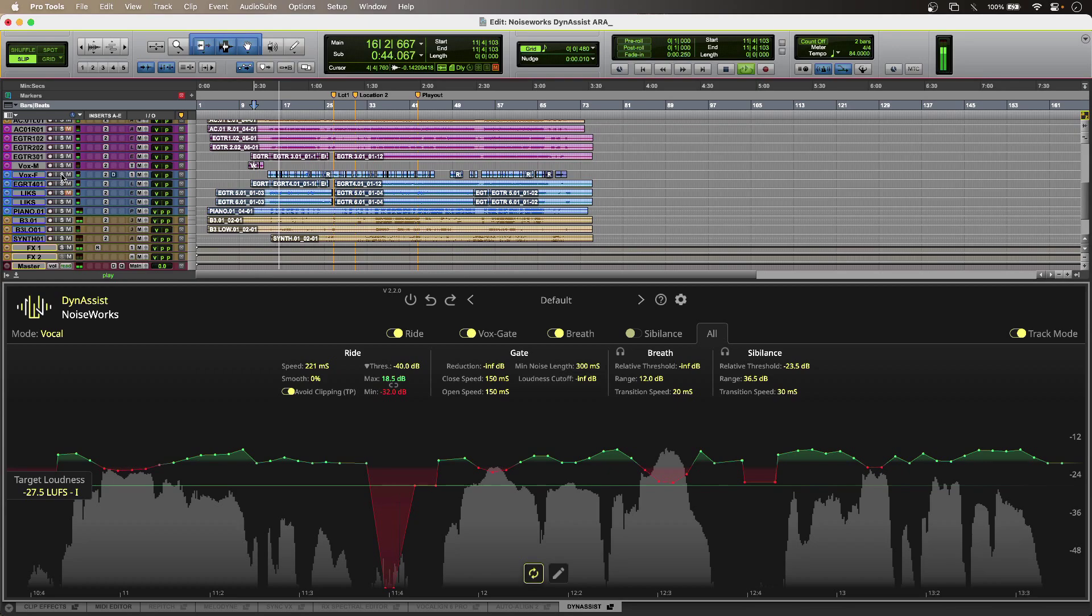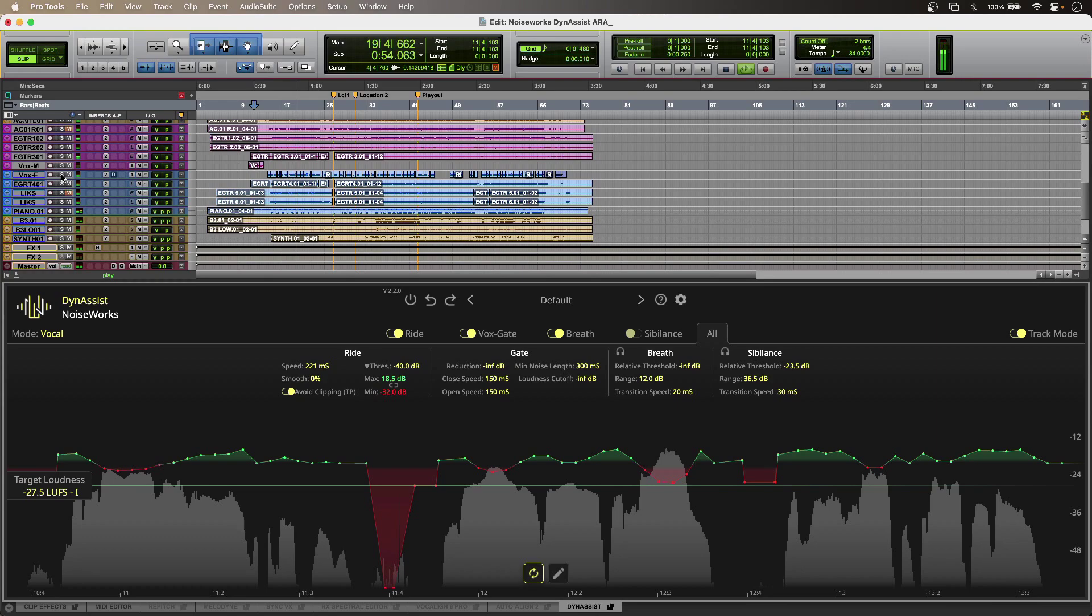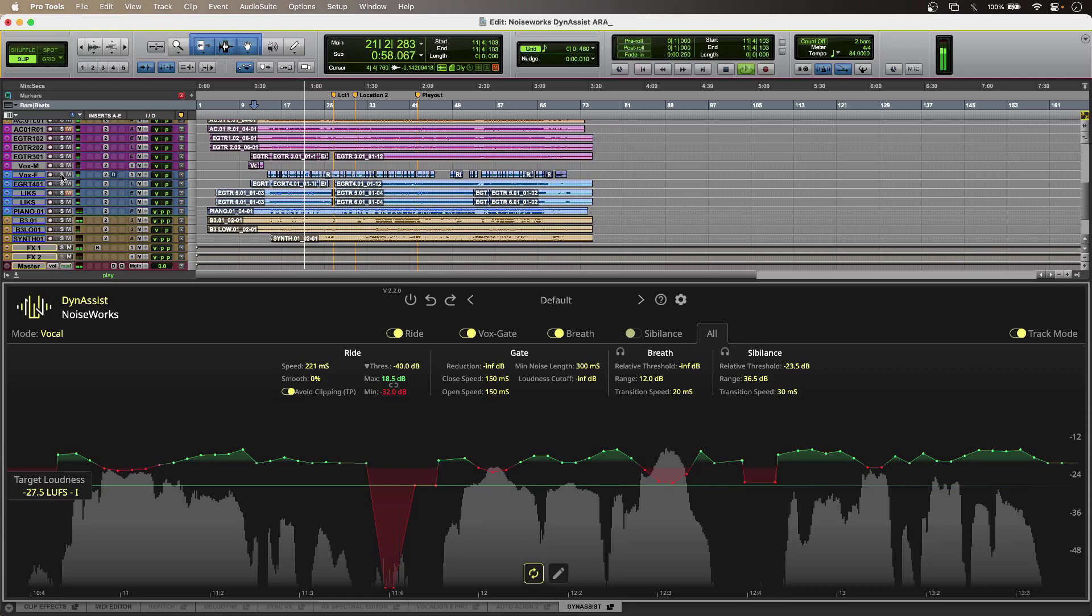So that's Noiseworks DynaSyst, now available as an ARA audio plug-in for Pro Tools. The Auto Studio Assistant for vocals, dialogue and more. To find out more, and to read our full article, head over to the Production Expert blog. So that's from me, Luke.